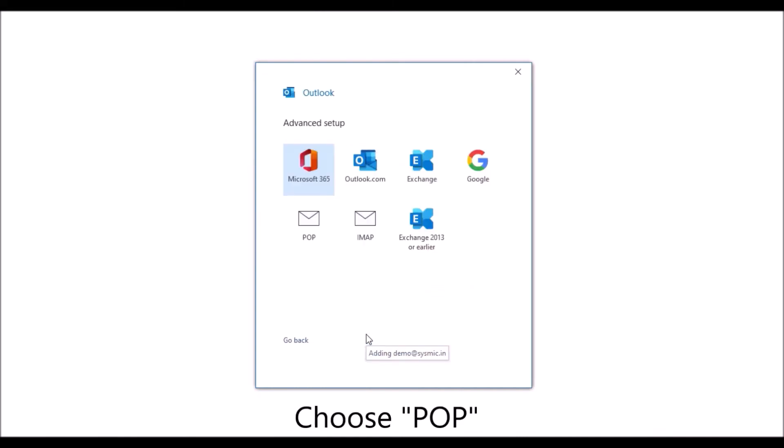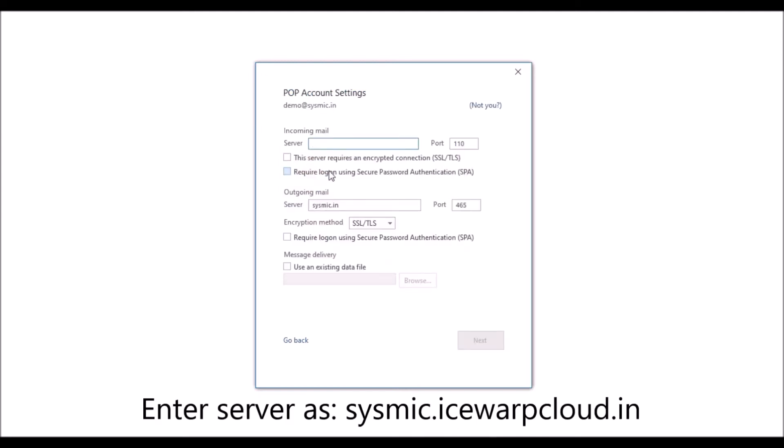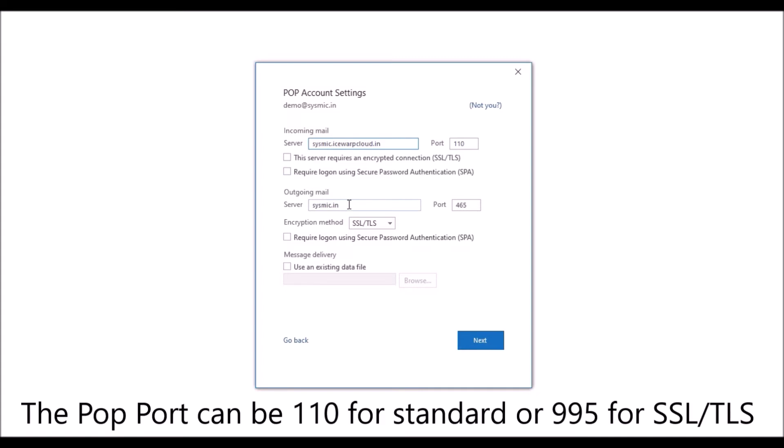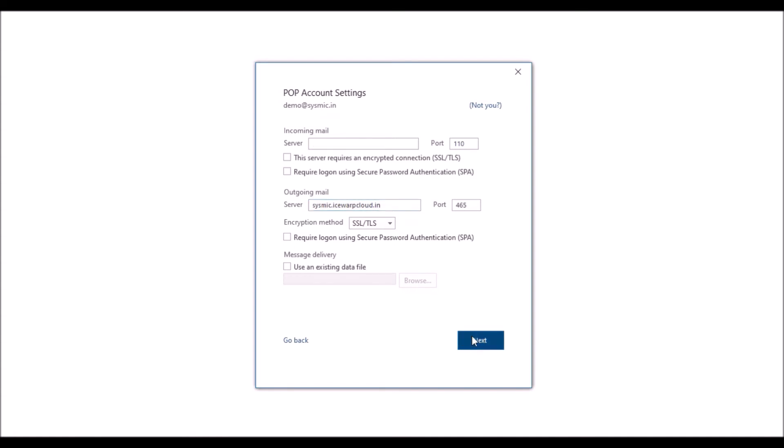Choose POP, now enter a server, for example, sysmic.icewarpcloud.in. The POP port can be 110 for standard or 995 for SSL. The SMTP port will be 465 with SSL.